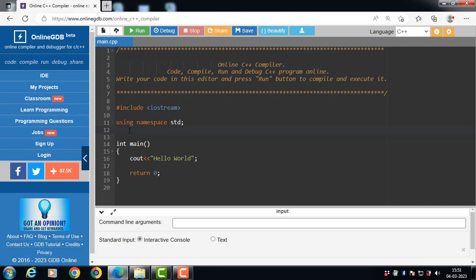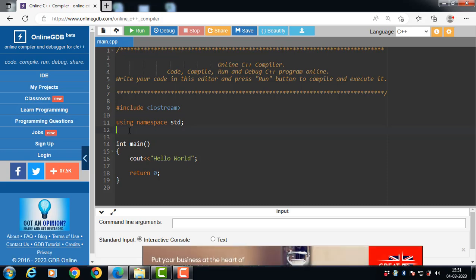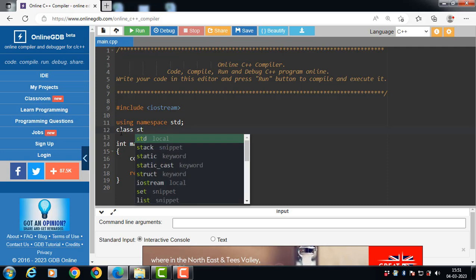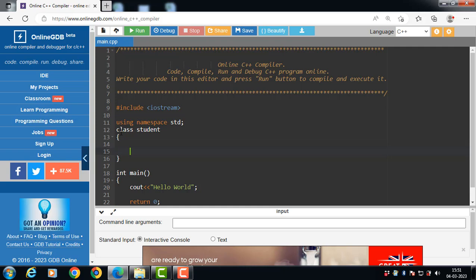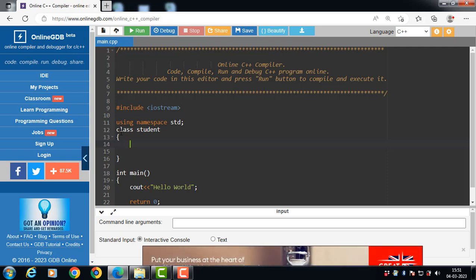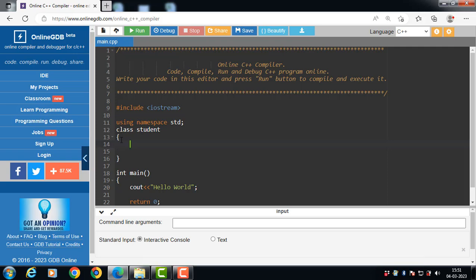In C++, a class is defined using the keyword class, which is followed by the name of the class. For example, class Student — Student is the name of the class, having data members and member functions. The body of the class is defined inside the curly brackets and terminated by a semicolon.